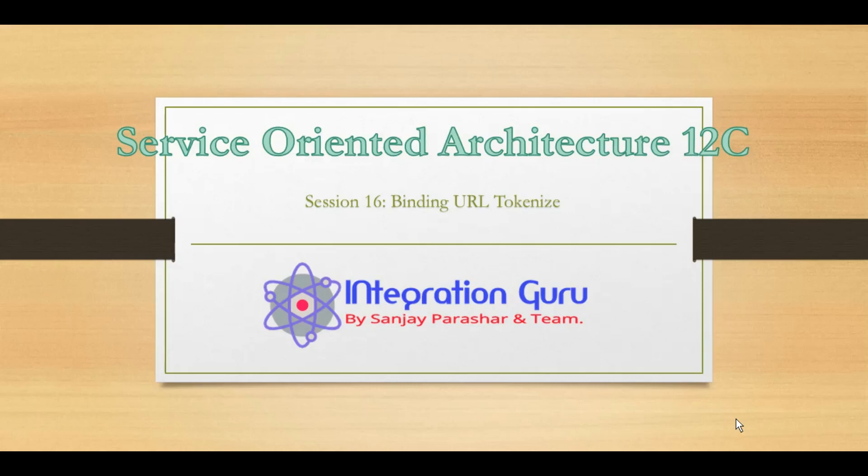Hello everyone, this is Sanjay Parashar. Welcome back to the channel. Today we will talk about how we can bind an endpoint URI using the token variable. This approach really comes in handy whenever we want to deploy our code to a different server.